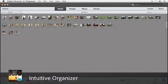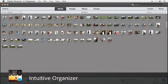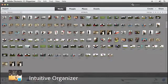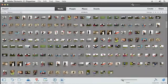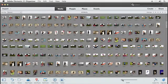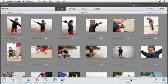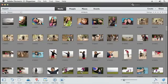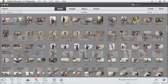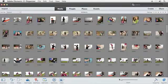Most of us are not as organized as we'd like to be. That's especially true when it comes to our photos and videos. With Photoshop Elements, we help bring some sanity to your ever-growing collection of photos and videos.